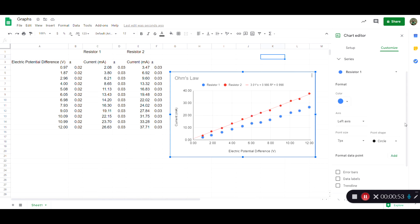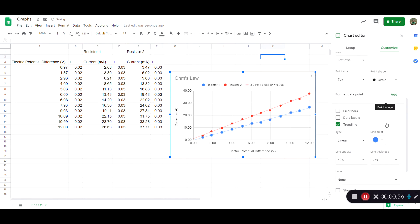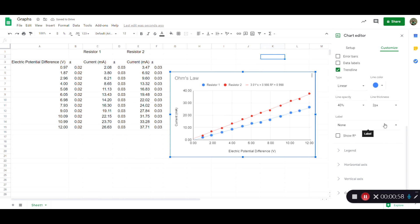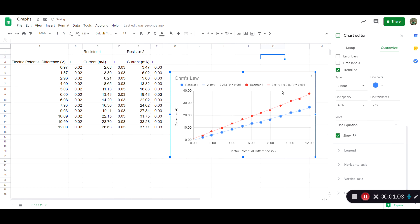So I clicked on that and again I click on trend line and then I choose to have the equation be the label and once again show the r squared. So everything shows up over here.